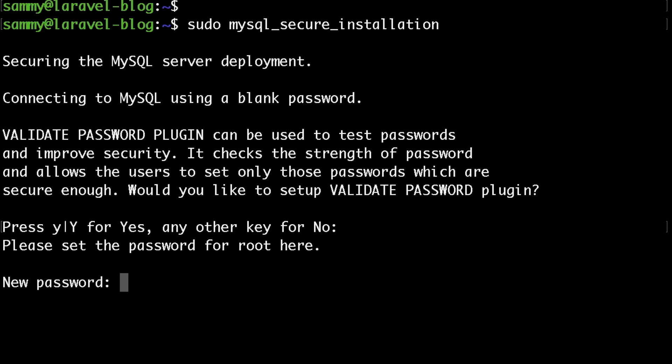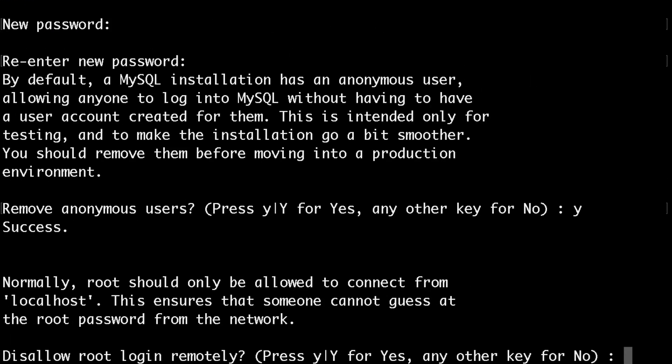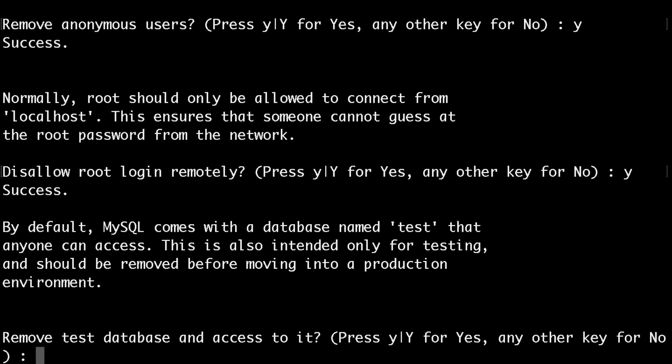Then enter a secure password, then retype the password again, and after that here just say yes to all of those.